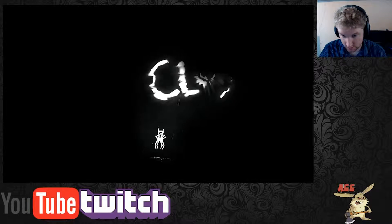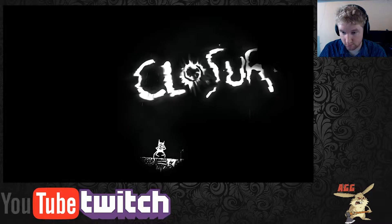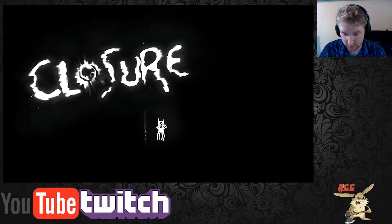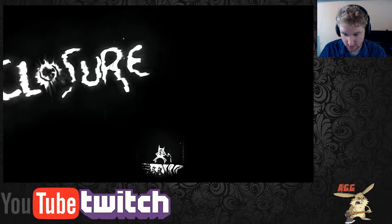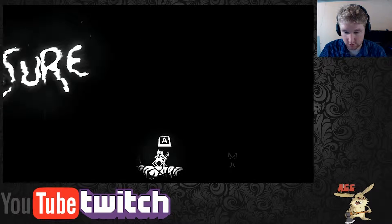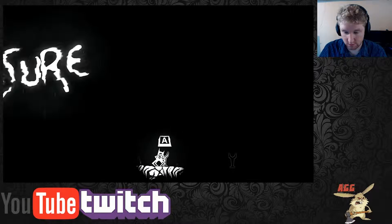I can barely... oh man this is creepy as shit. Okay Closure, so I have to...